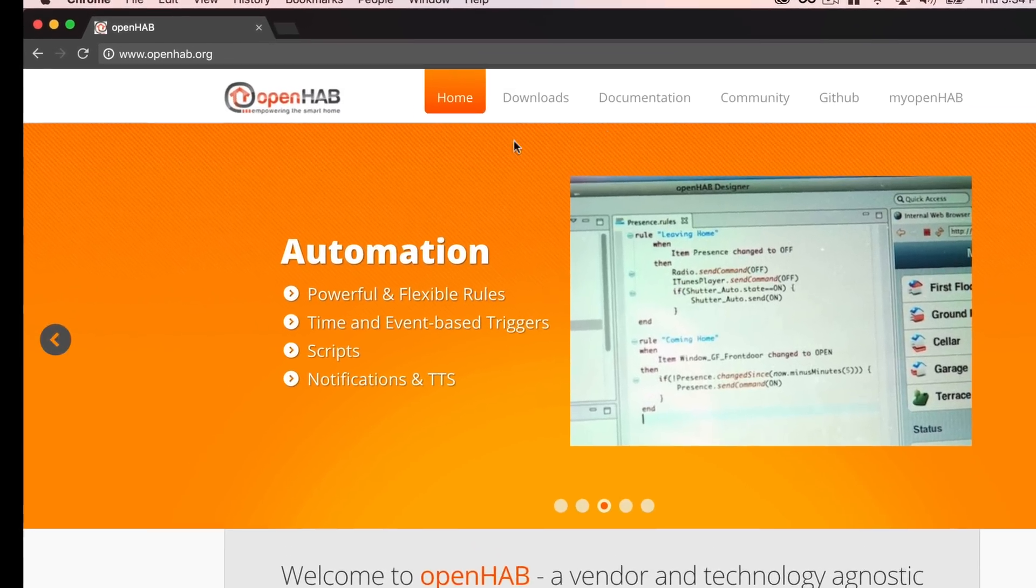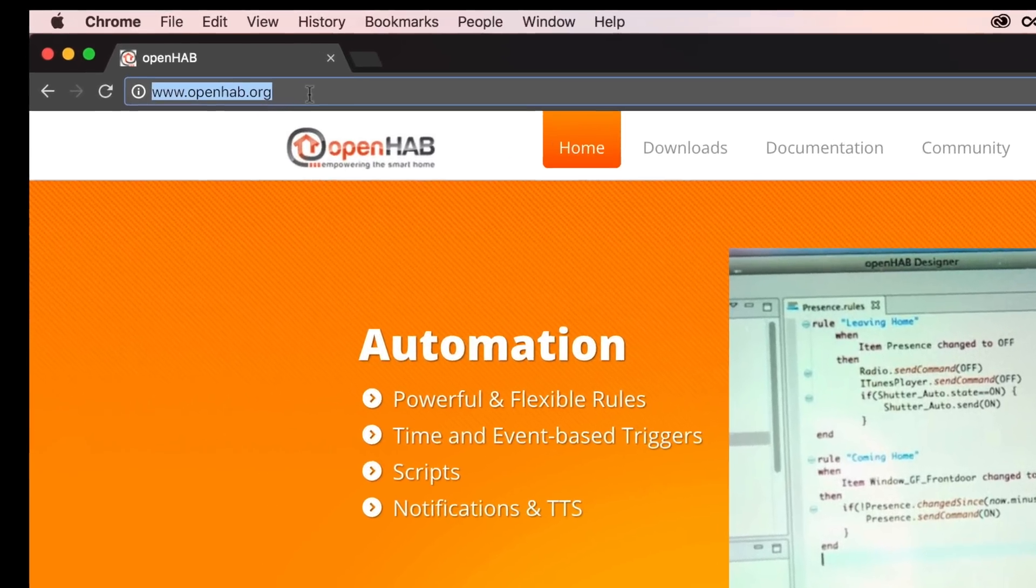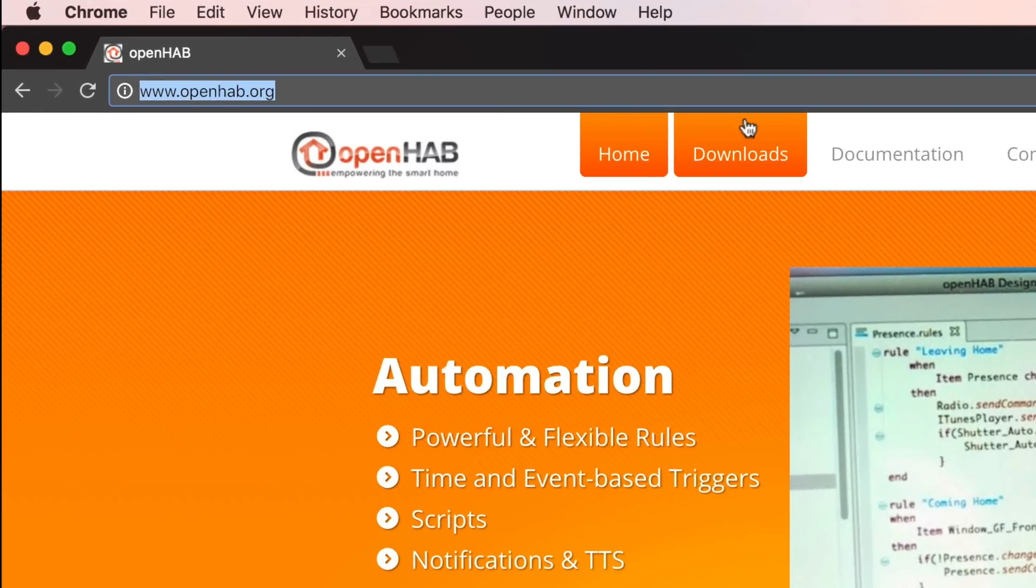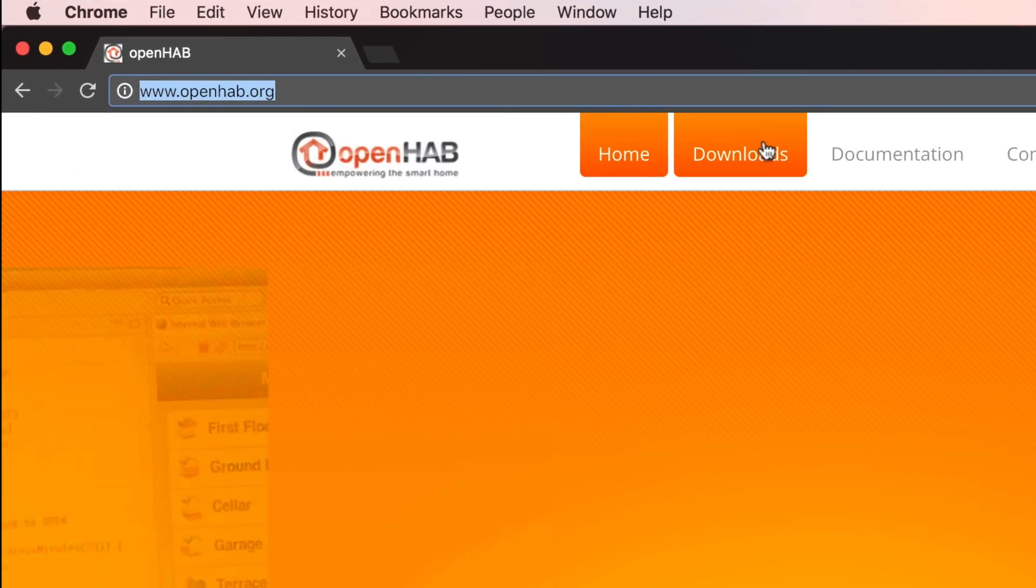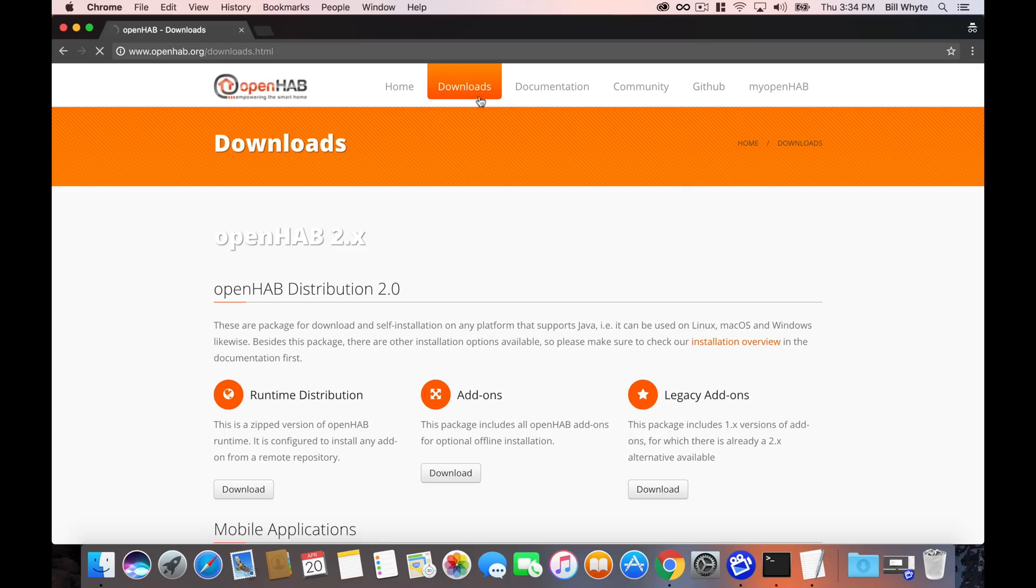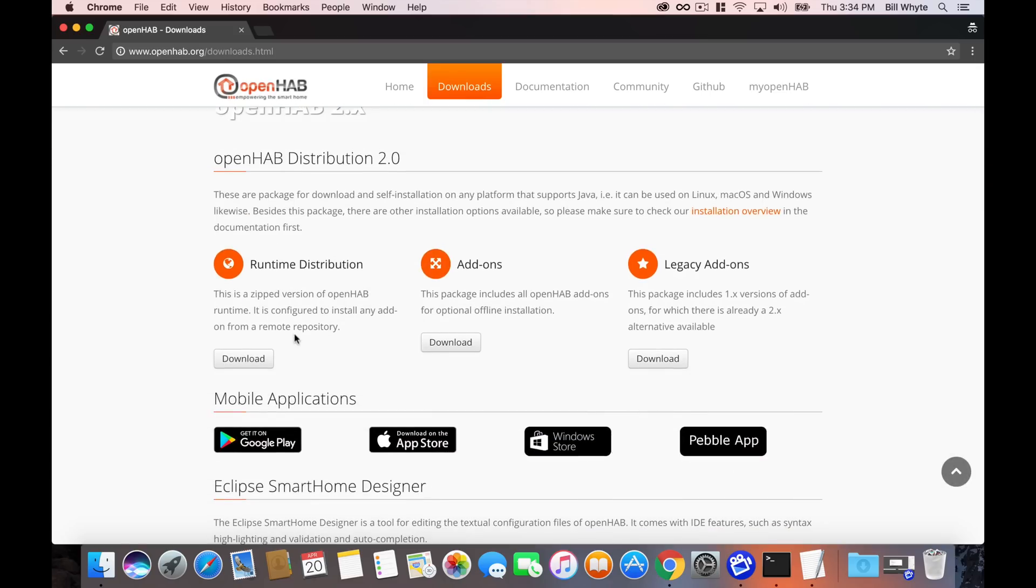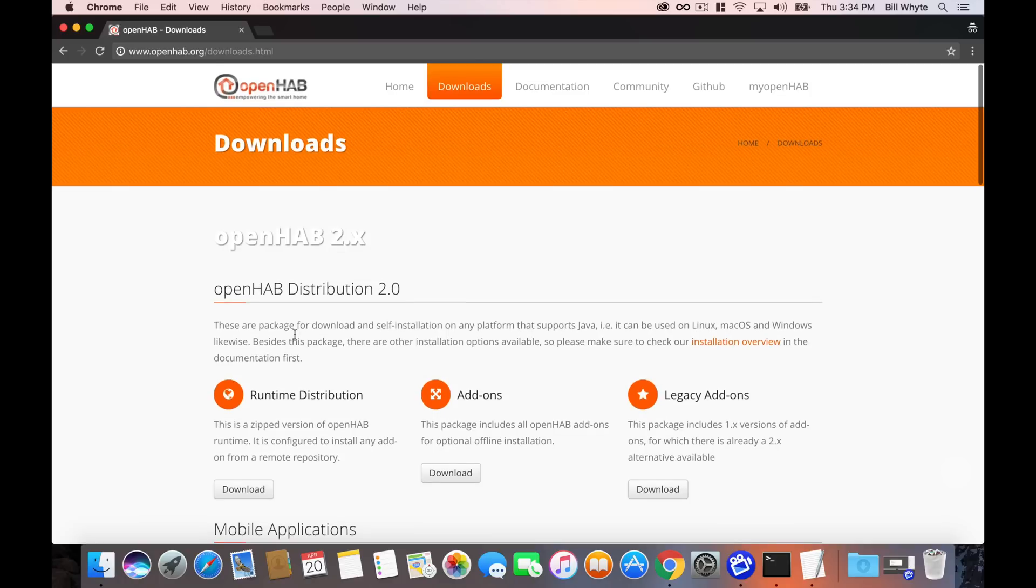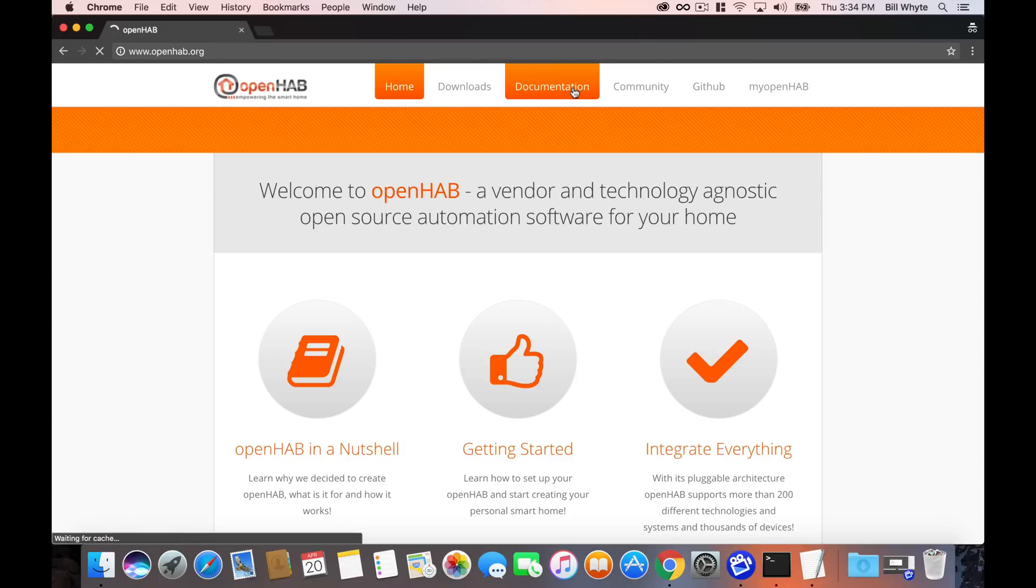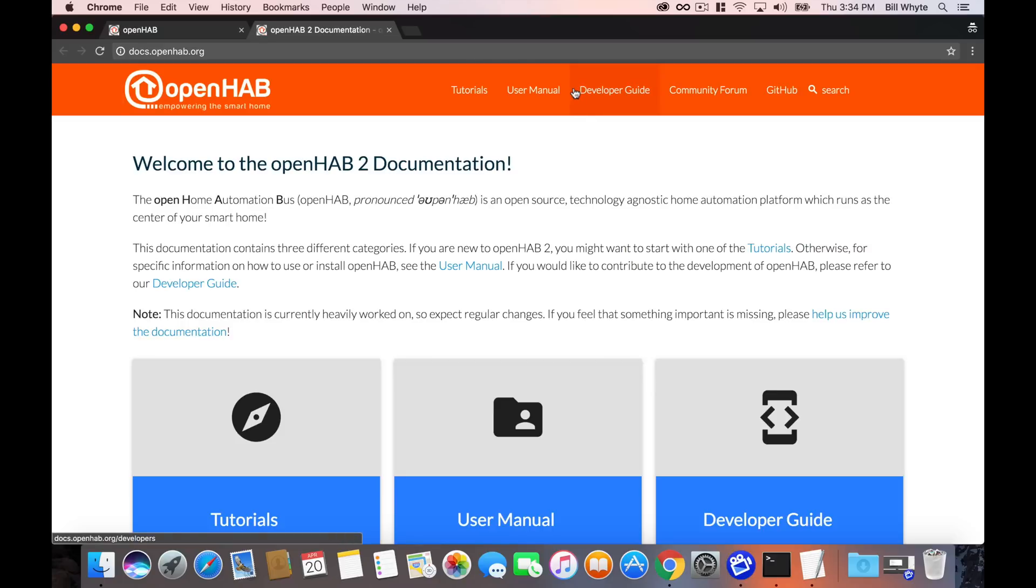Okay, so installing OpenHAB is really simple. What we're going to do is fire up a browser. We're going to go to openhab.org. From there you can navigate into the documentation section and the user manual.